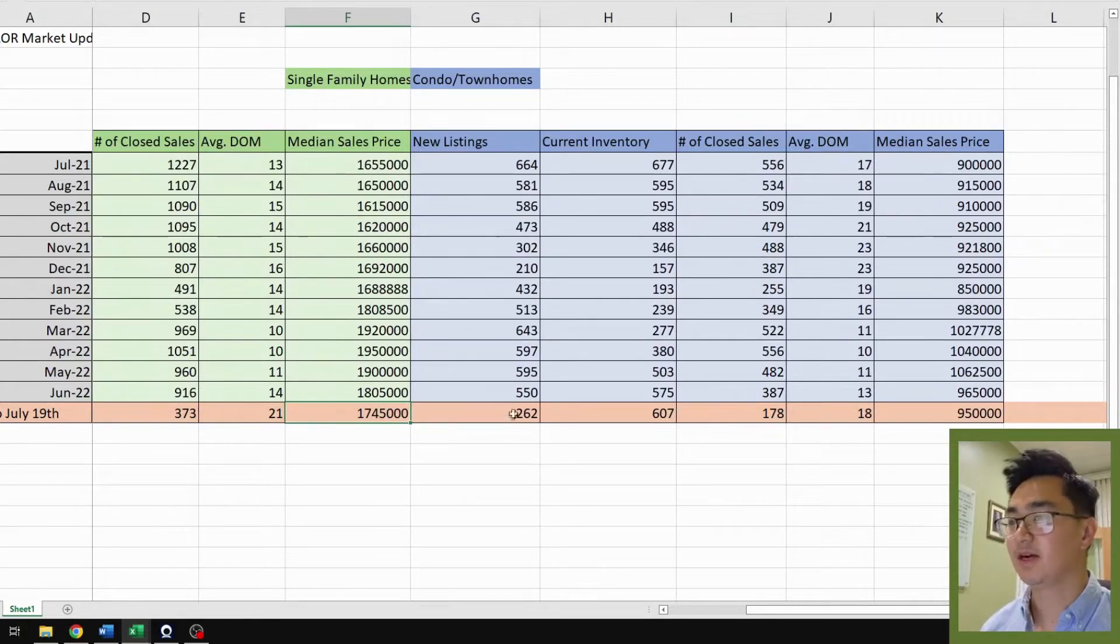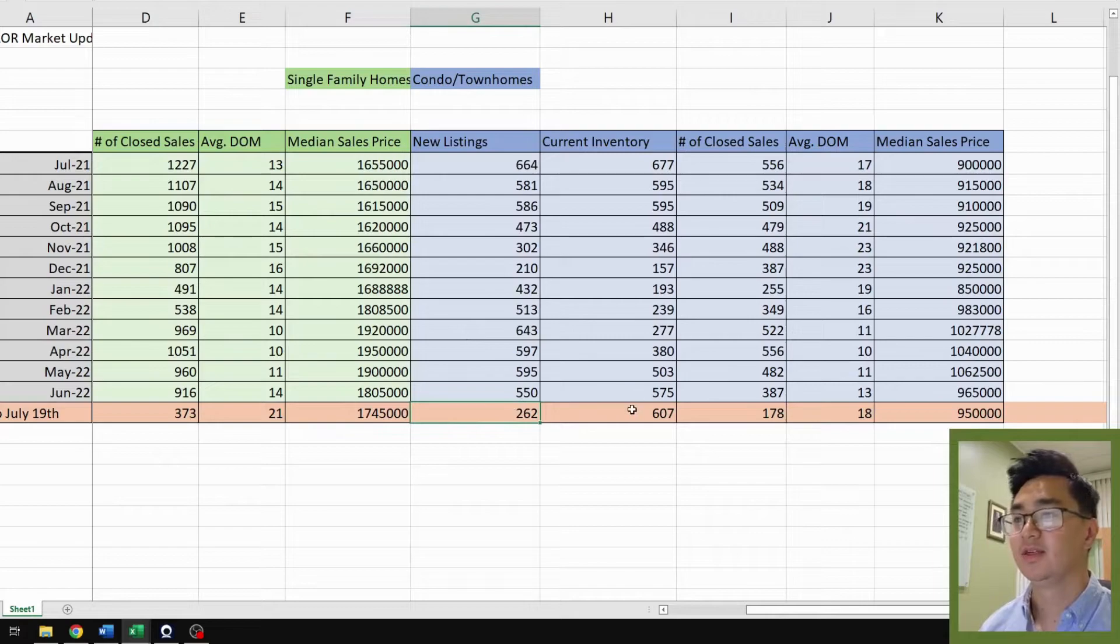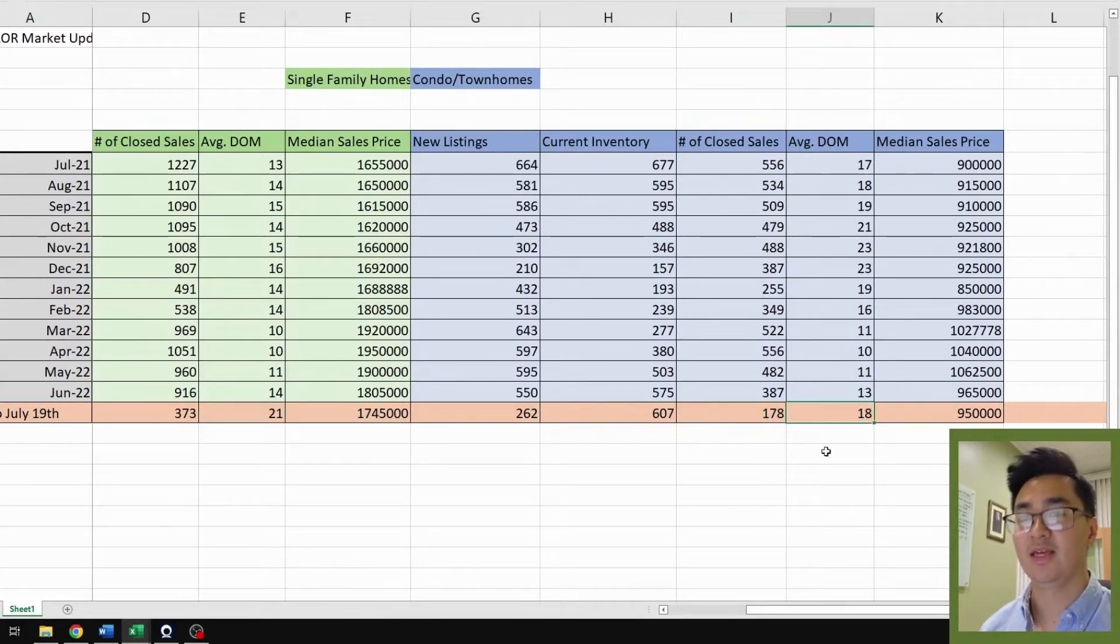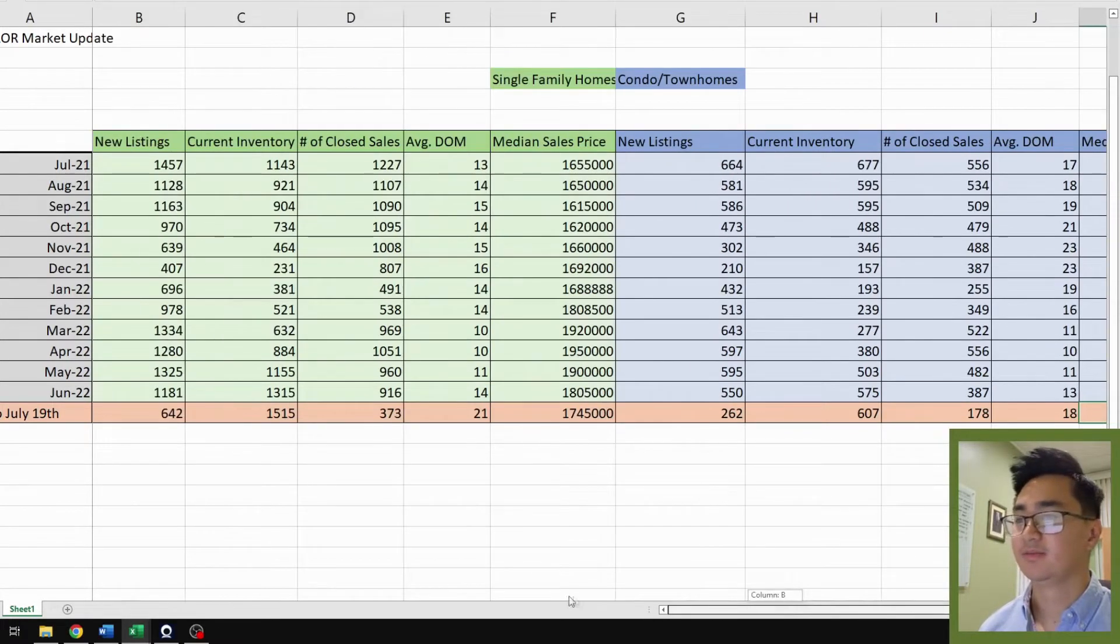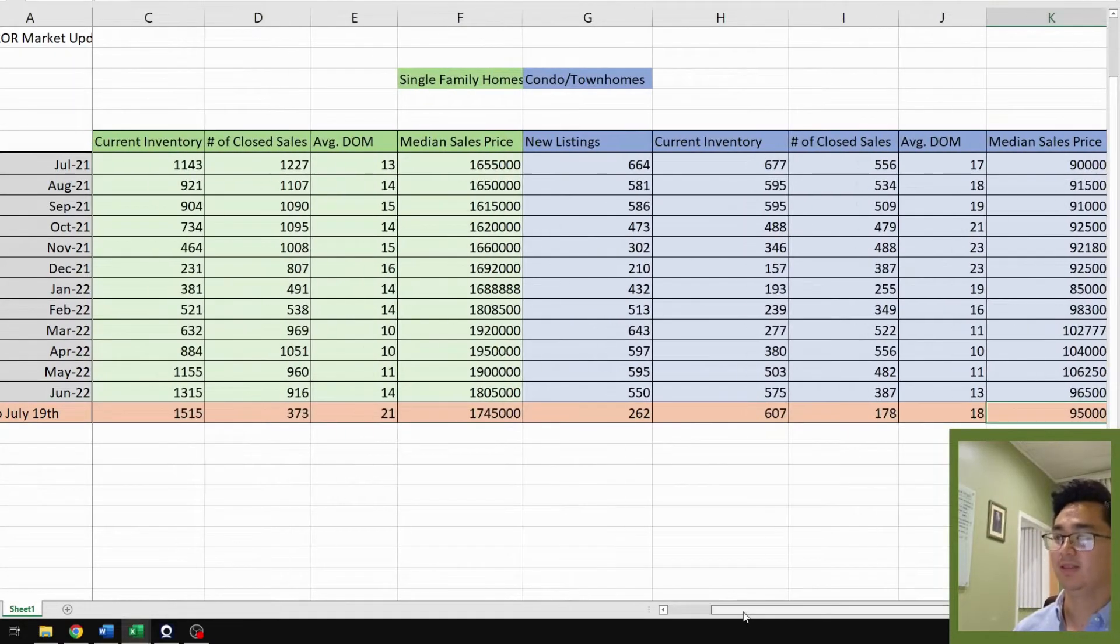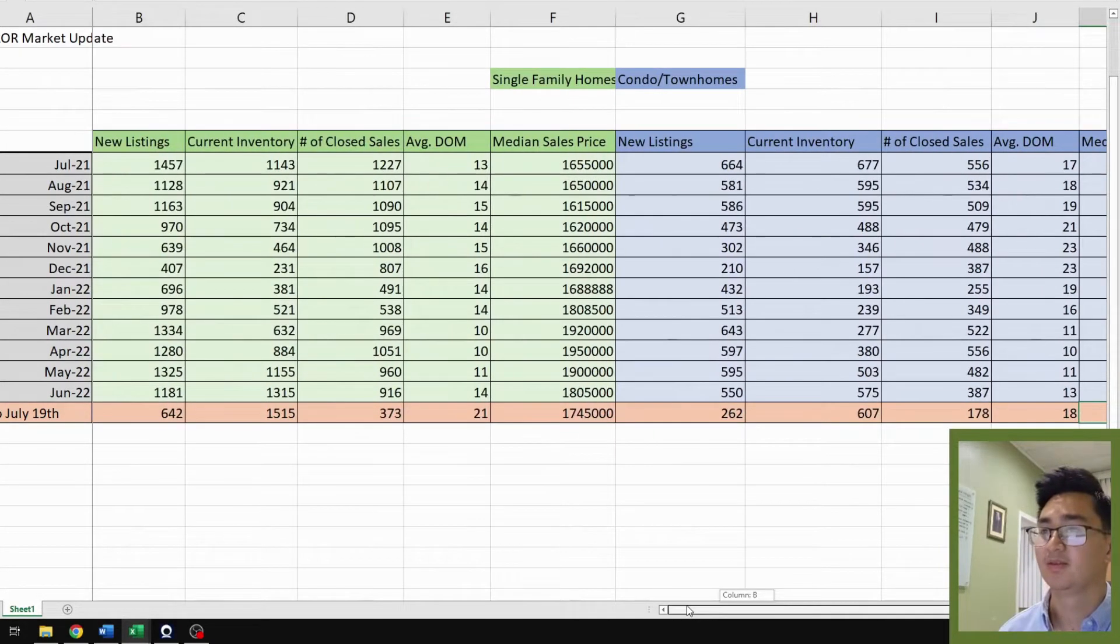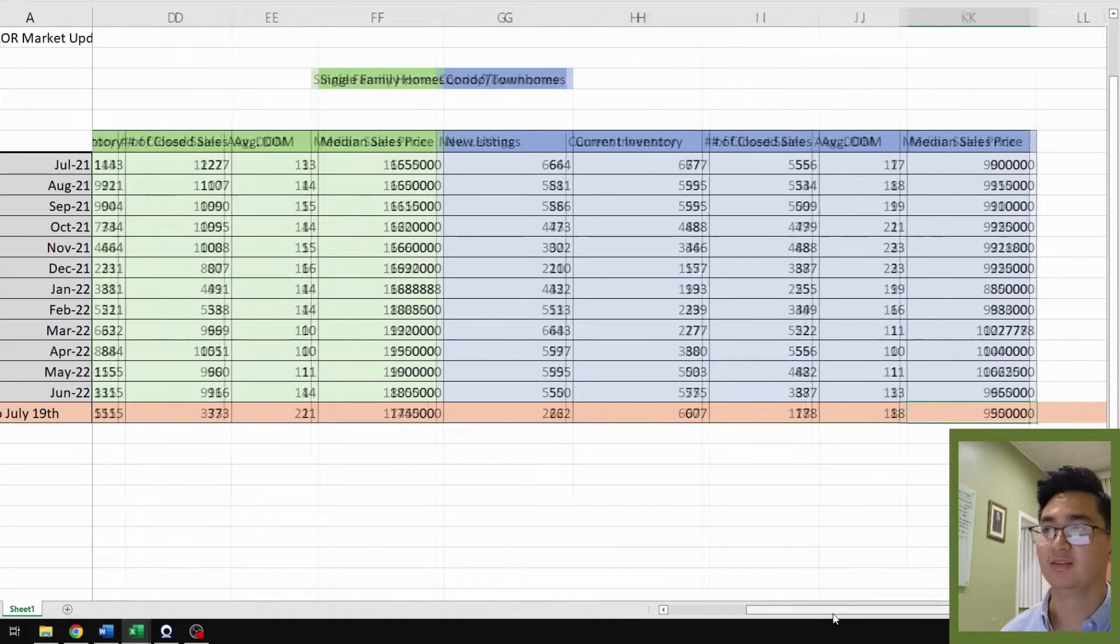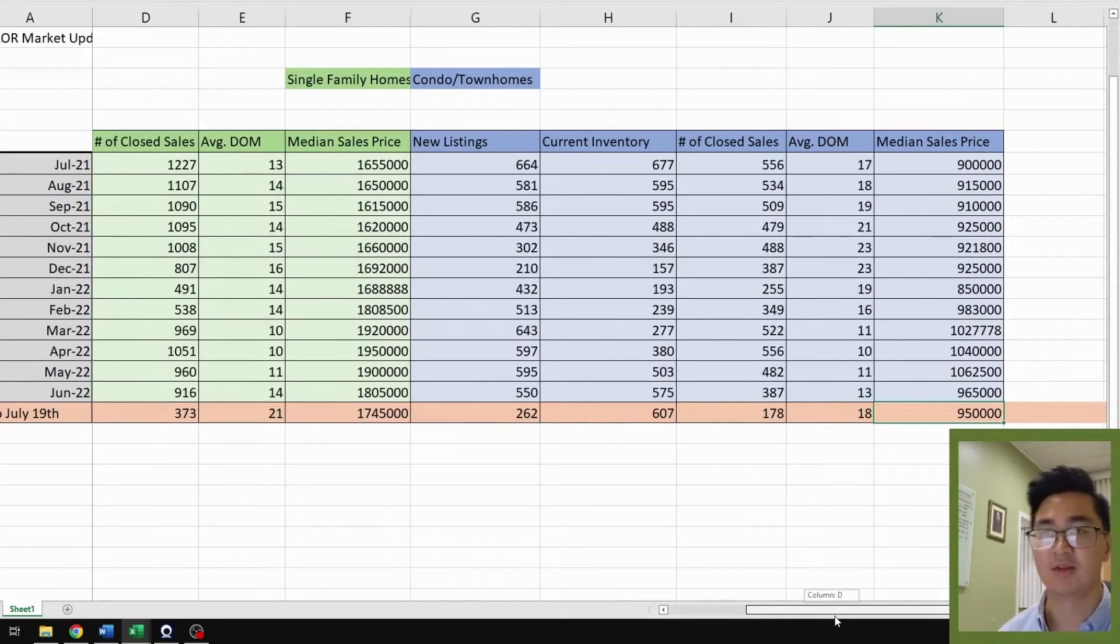For condos and townhomes, same deal. New listings 262. Current inventory is 607. Number of closed sales is 178. Days on market 18. Median sales price, 950,000. So you see the trend here is exact same as what I mentioned earlier. We have more inventory, less sales, longer time on the market, and slightly declining sales prices.